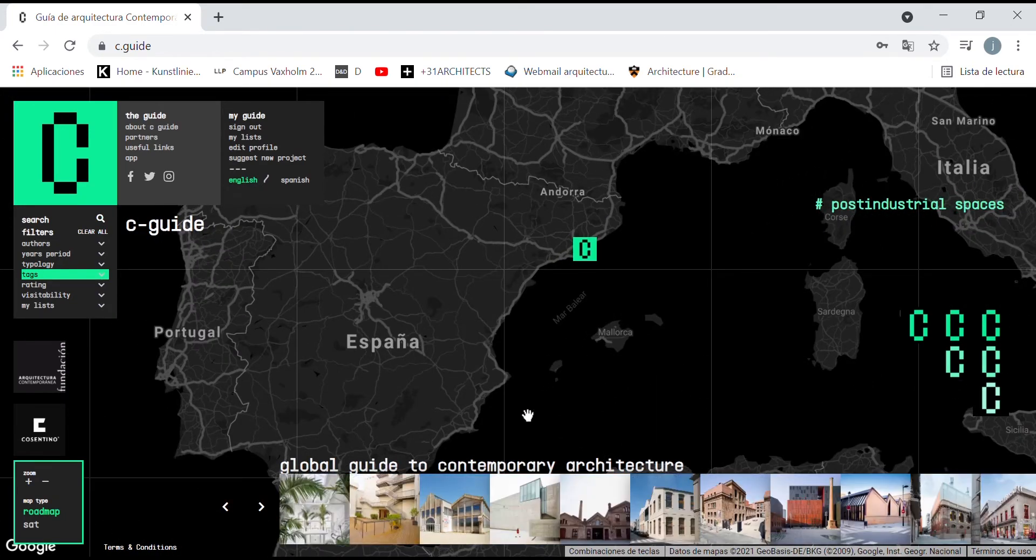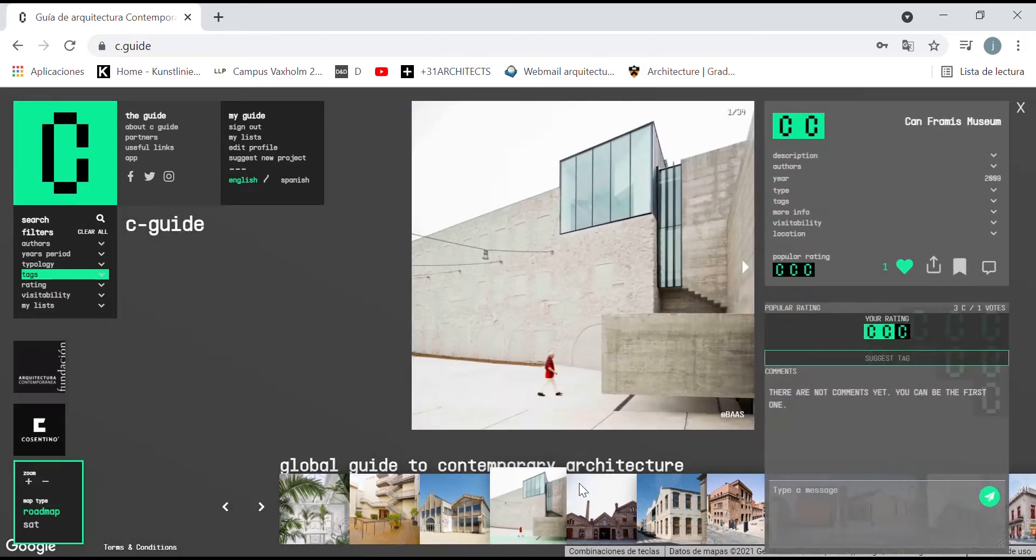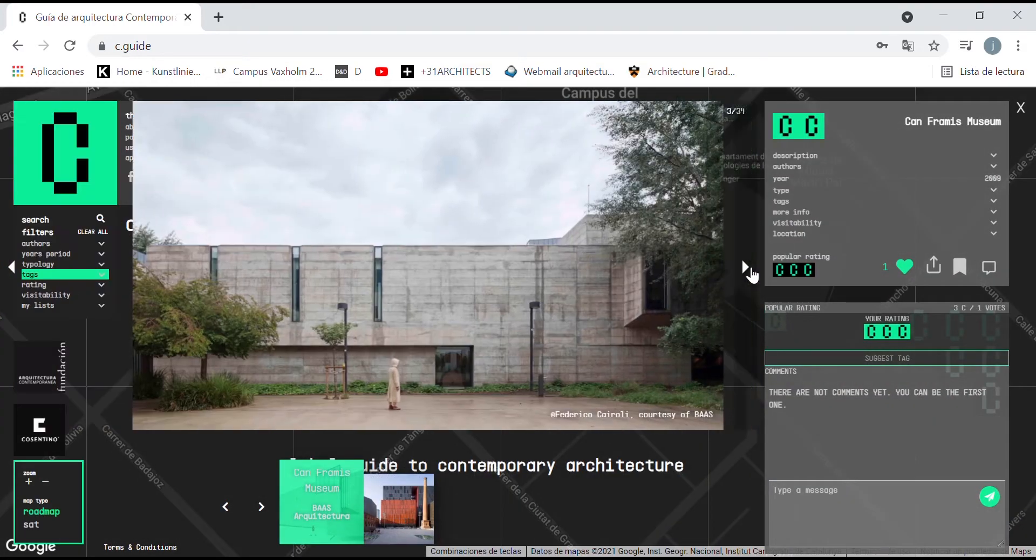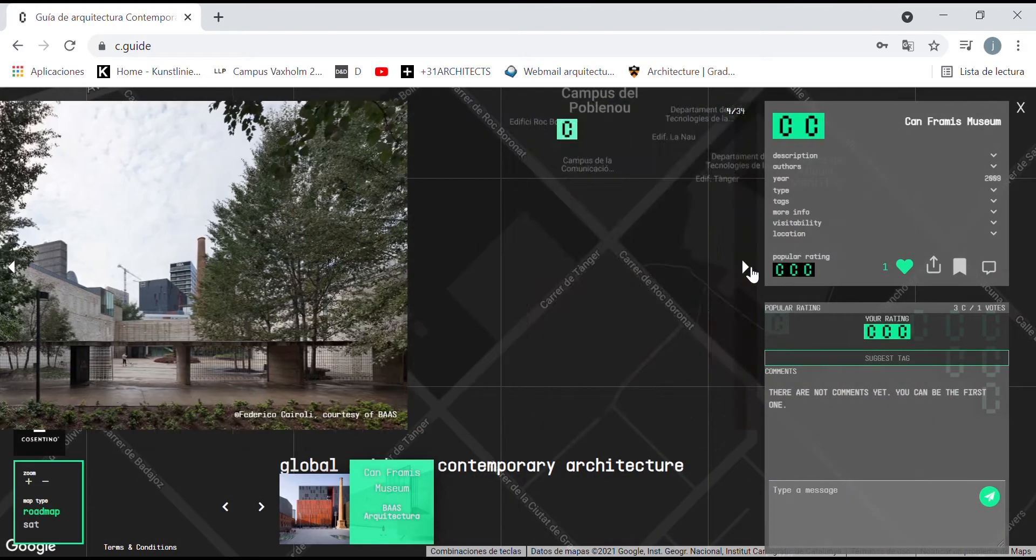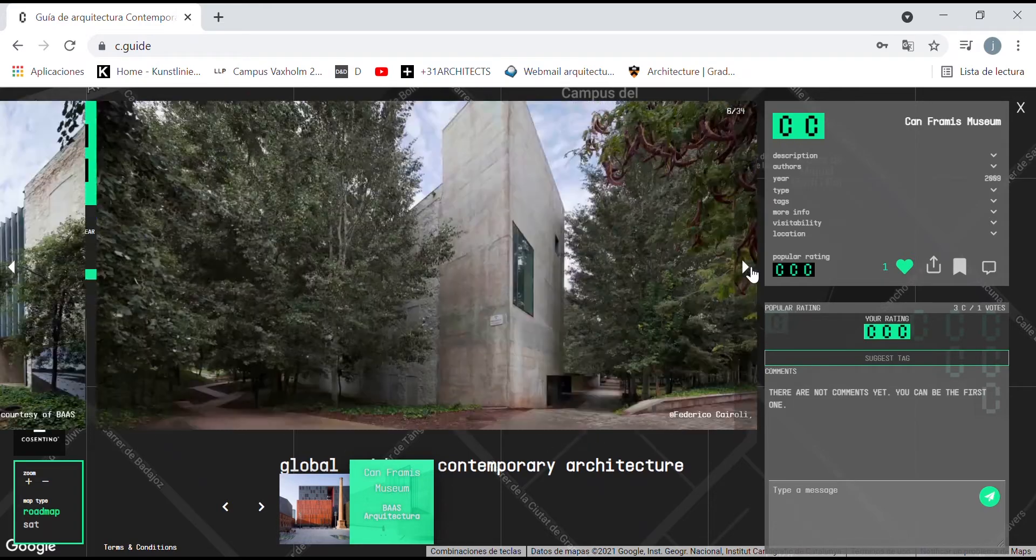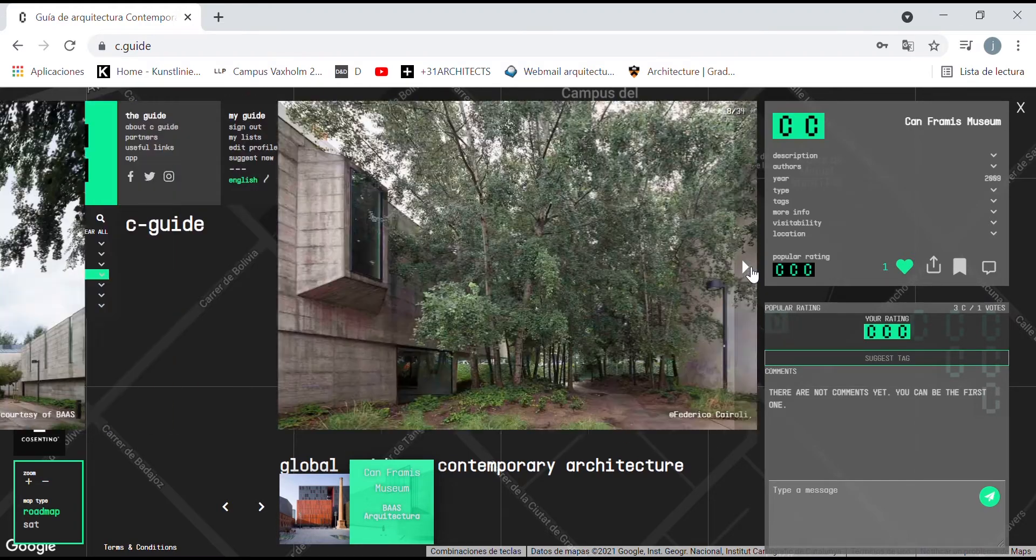When we press the icon of the work, we access the profile of the building, where we can see images that include plans, and sometimes even images of the process of design.